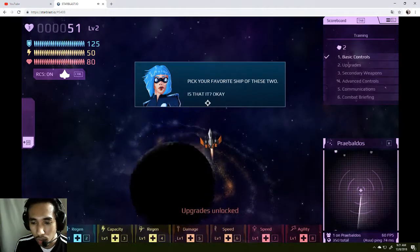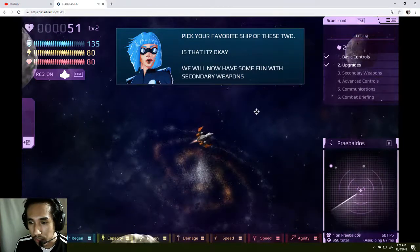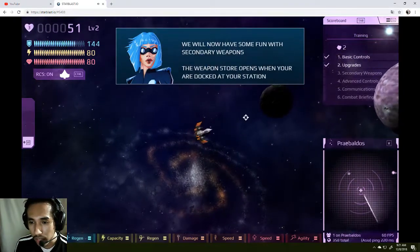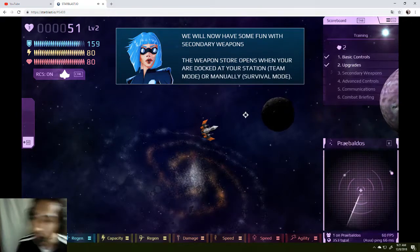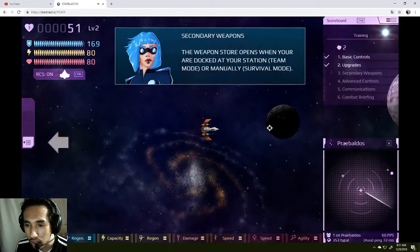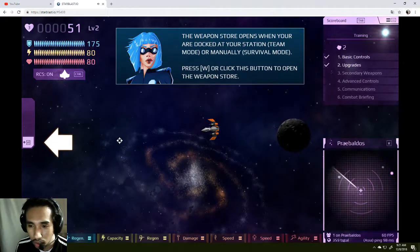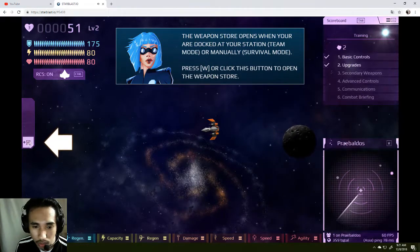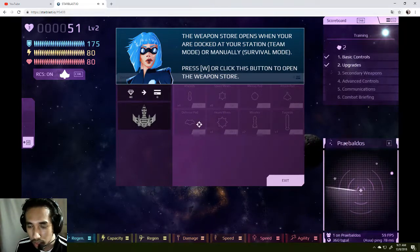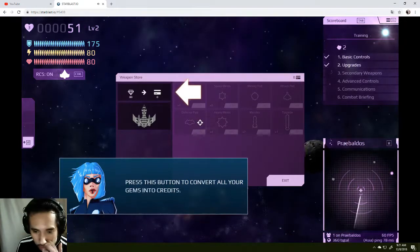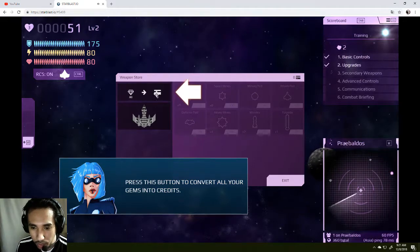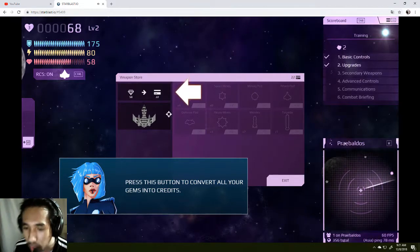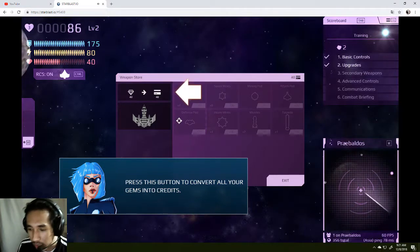You have your favorite ship of these two? Well, you can have some fun right now. Secondary weapon, the weapon store opens at a door. Where's that door now? Dock at your station, team mode. I think this is... Nice. Press W to convert all your gems into credit. Credit? What do you mean about credit? Do I need to spend money on this?